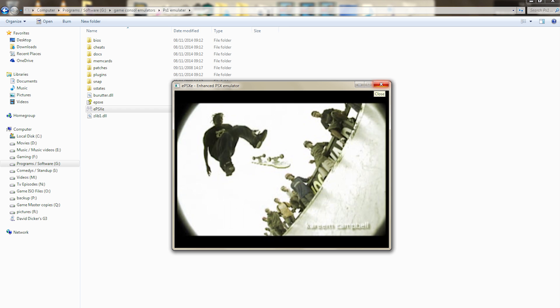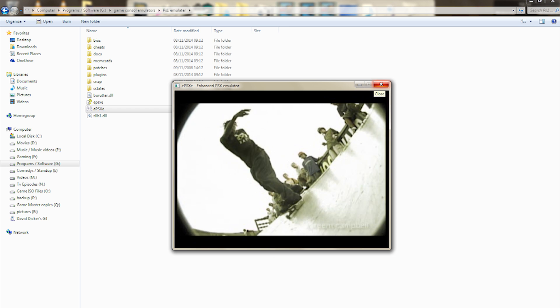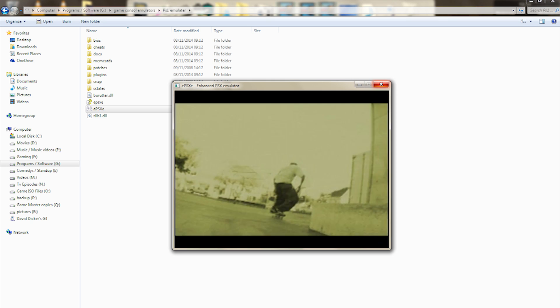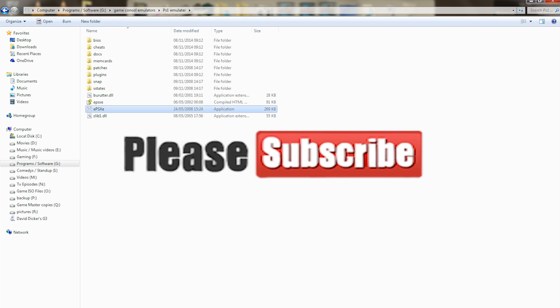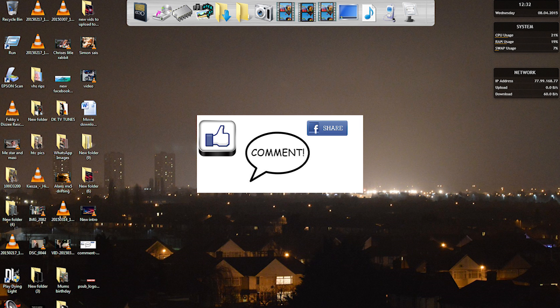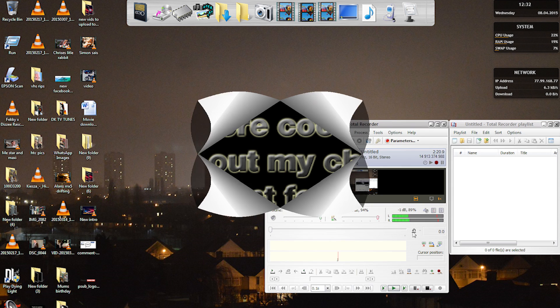But yeah, I hope you enjoyed watching all the videos guys. Tune in for more, subscribe, comment, like and share. Thanks for watching guys.